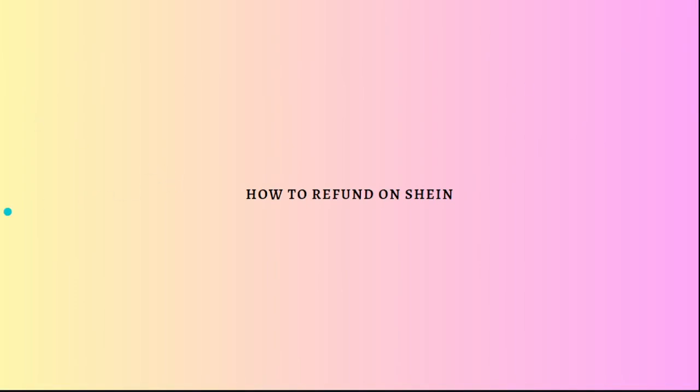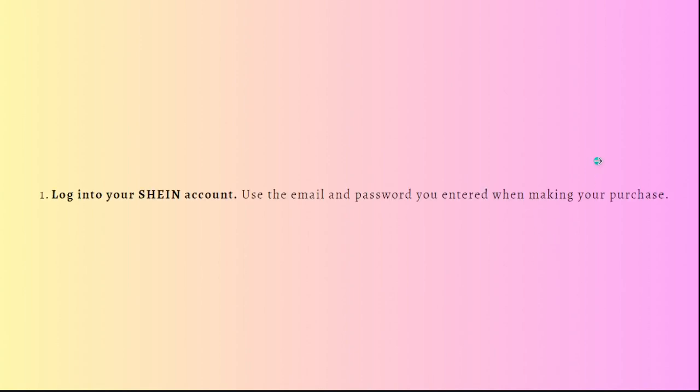Hi and welcome back to the channel. Thank you so much for clicking into this video. Today I am going to teach you how to refund on Shein. So here are the steps.